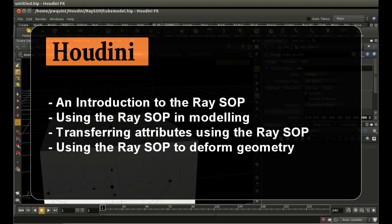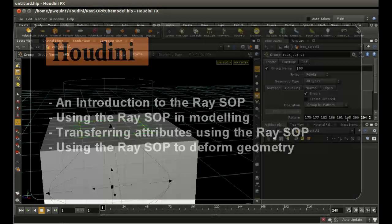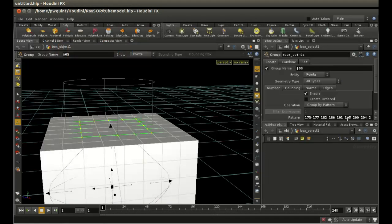This short tutorial is going to look at one of the most useful SOPs in Houdini, but probably one of the least used - the Ray SOP. The Ray SOP is incredibly useful both for modeling and for transferring attributes from one object to another. I'll look at two or three different uses for the Ray SOP.